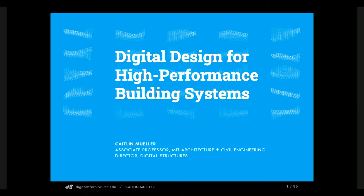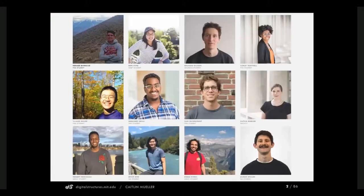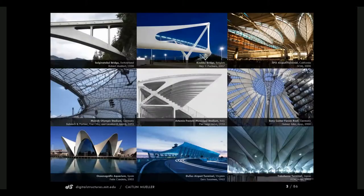Thank you so much, Naomi, for the invitation and the introduction. It's a pleasure to be here and to share my work with you today. I'm going to talk about high performance design in architecture and buildings that I work on mainly with my research group at MIT called Digital Structures. We are an interdisciplinary group across architecture, structural engineering, mechanical engineering, computer science, and applied math, really interested in interdisciplinary collaboration applied to high performance building design and construction, inspired by some of our favorite projects from history.